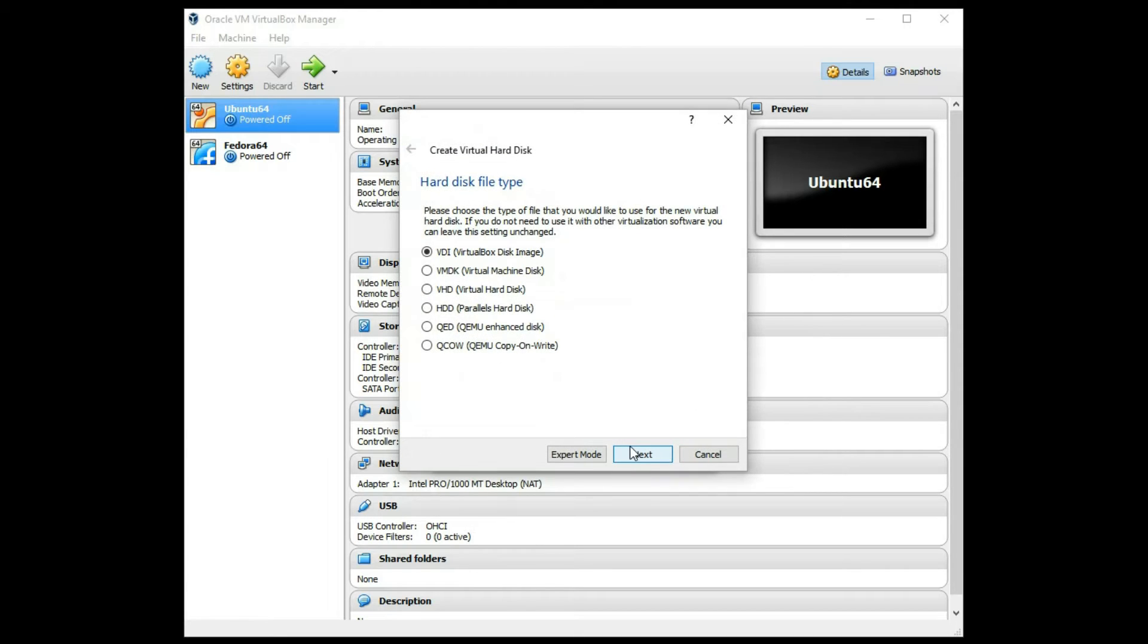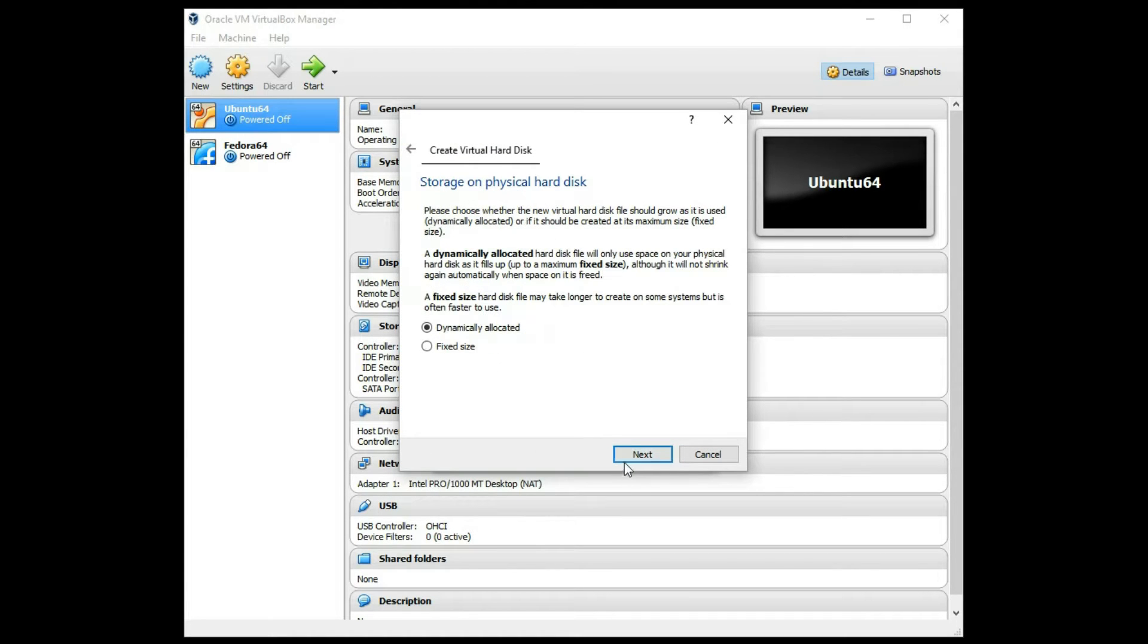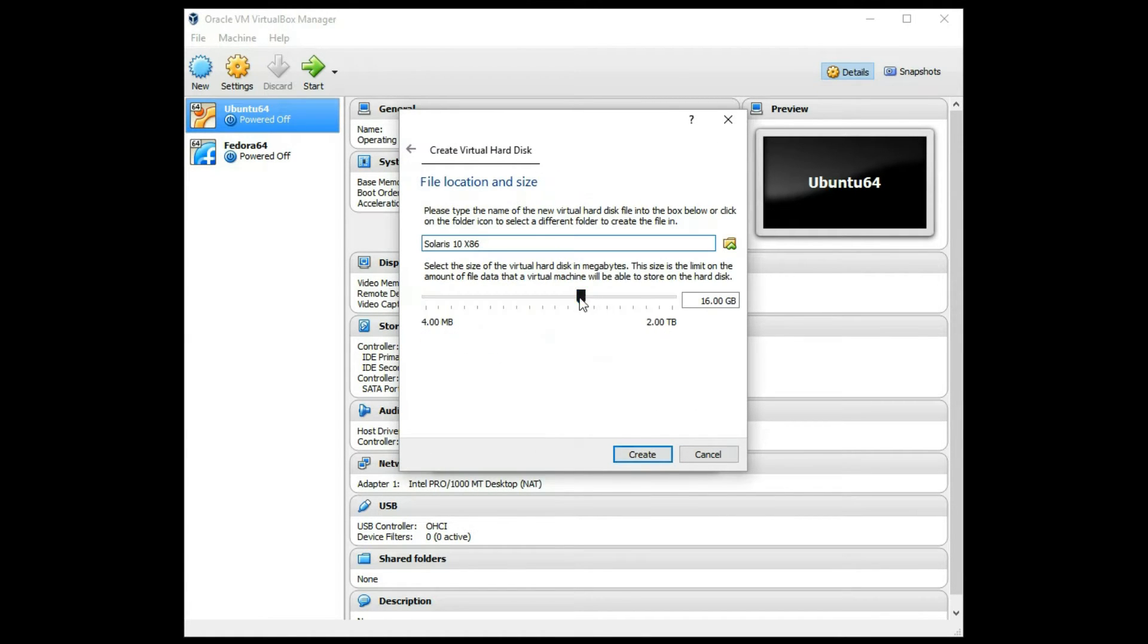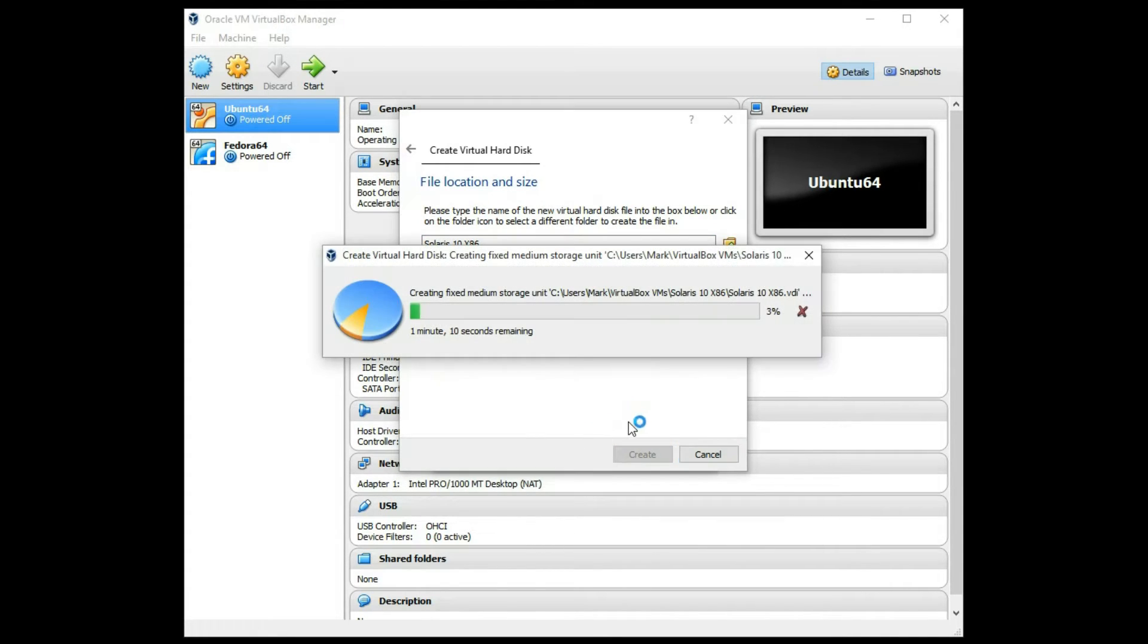I'm going to do virtual hard disk, VDI image, I'm going to do fixed size, and I'm going to raise that to about 40GB, a little extra space to play with zones and things like that. So I'll be back in just a minute.